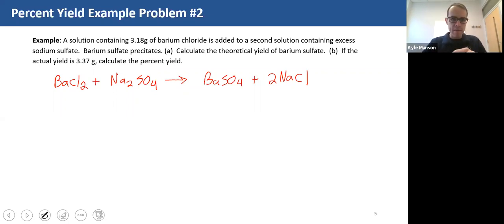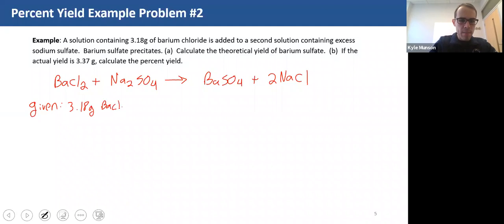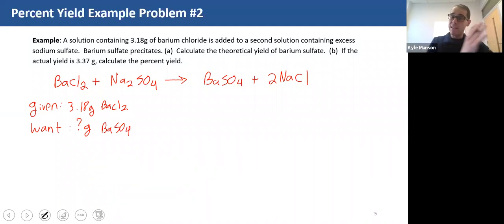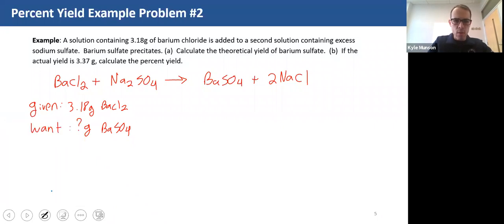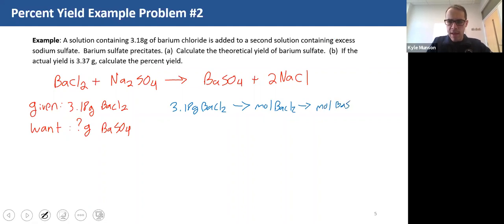We're going to use dimensional analysis or stoichiometry. We're given 3.18 grams of barium chloride and we want grams of barium sulfate. So we're going to use exactly what we did in the last two videos in chapter 10 to solve this problem. The path goes: grams of barium chloride → moles of barium chloride → moles of barium sulfate → grams of barium sulfate.